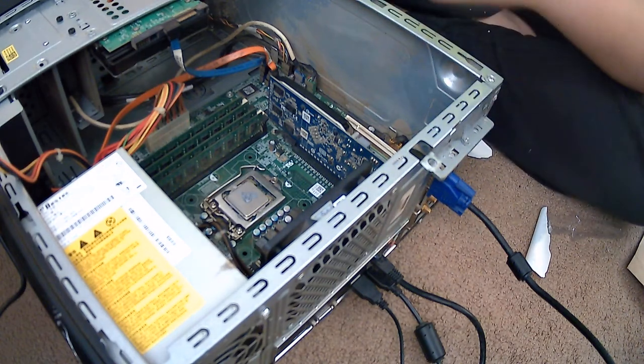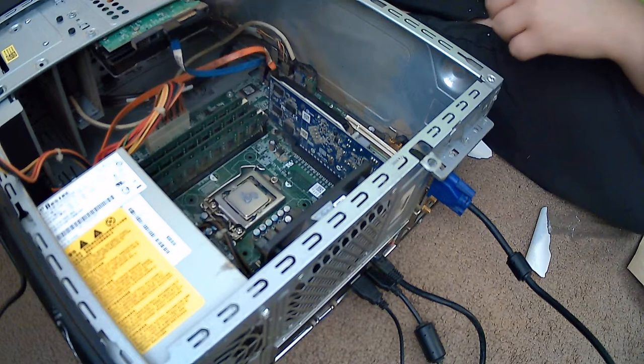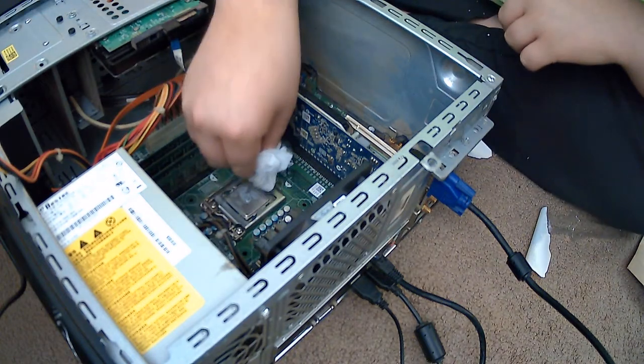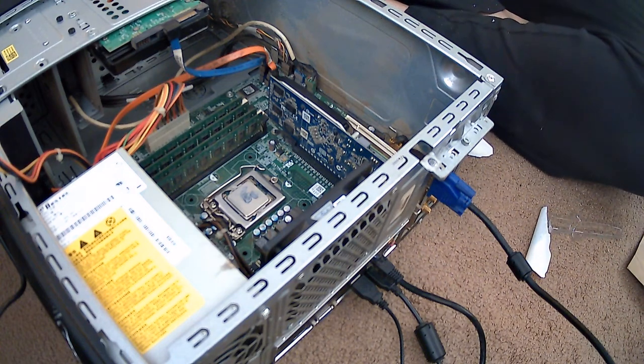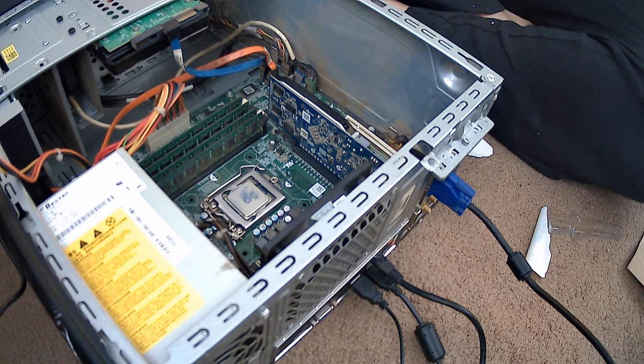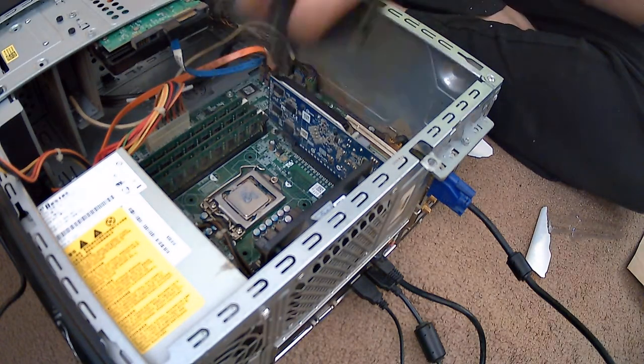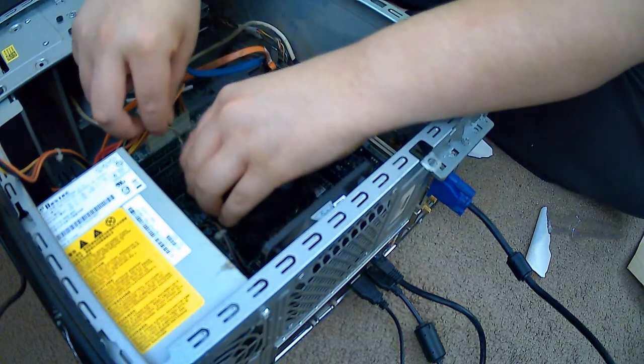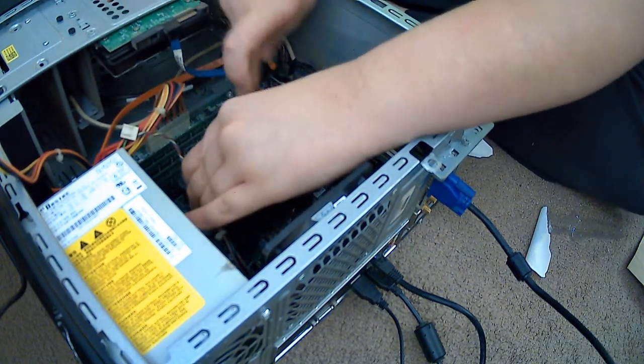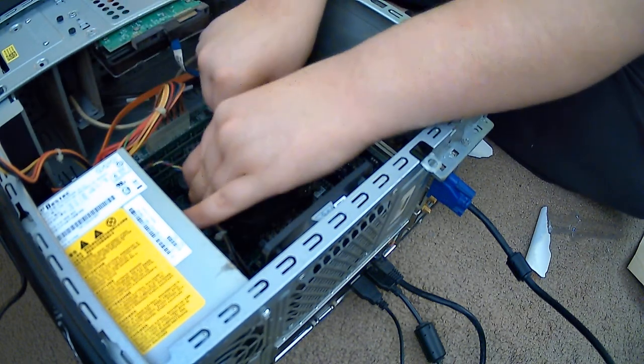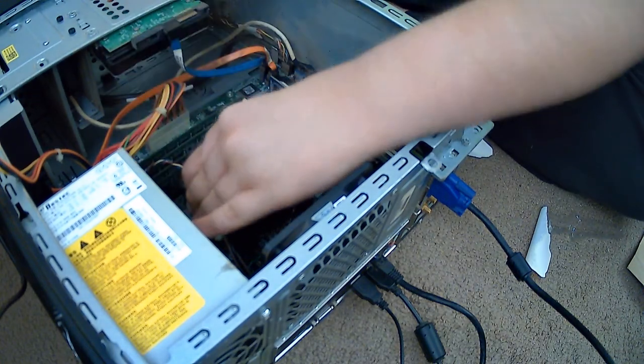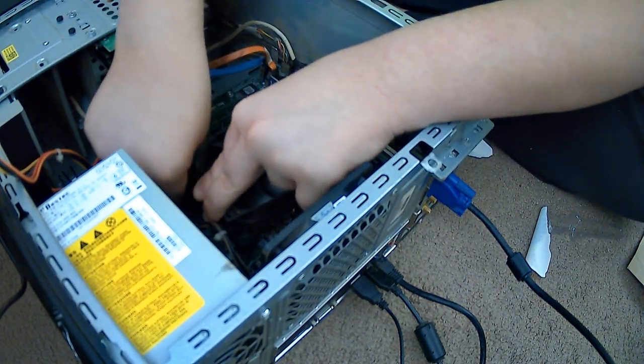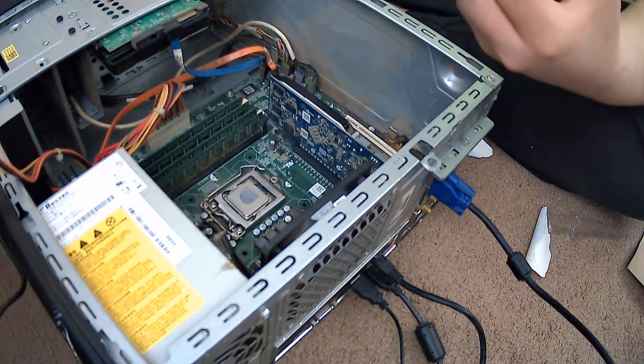It looks exactly the same as the old thermal paste I had on here. I hope this would work would be even better. Trying to get it to where it might not get on the actual chip, the motherboard. I have to make sure the CPU fan cord.